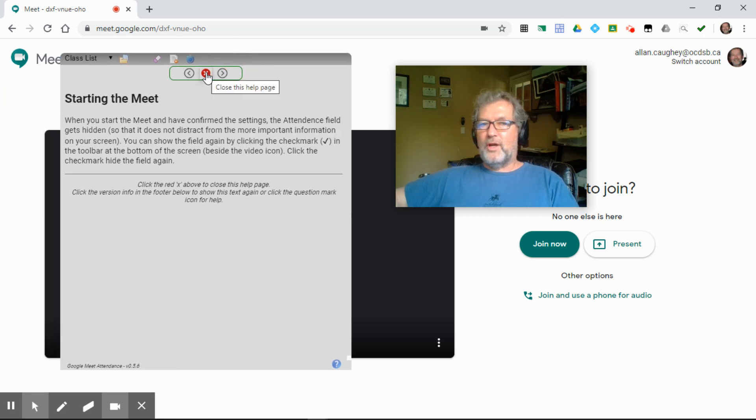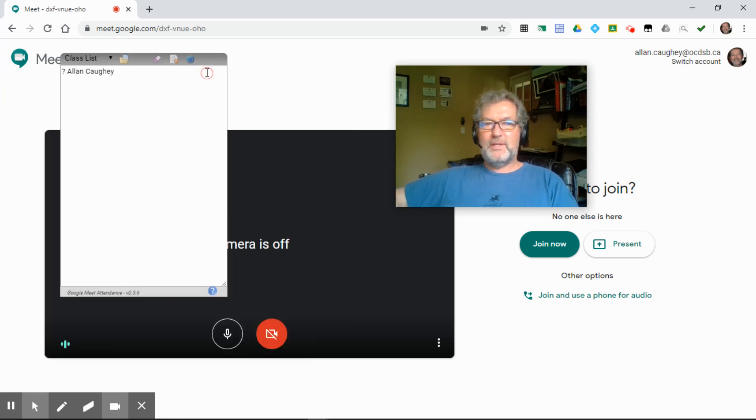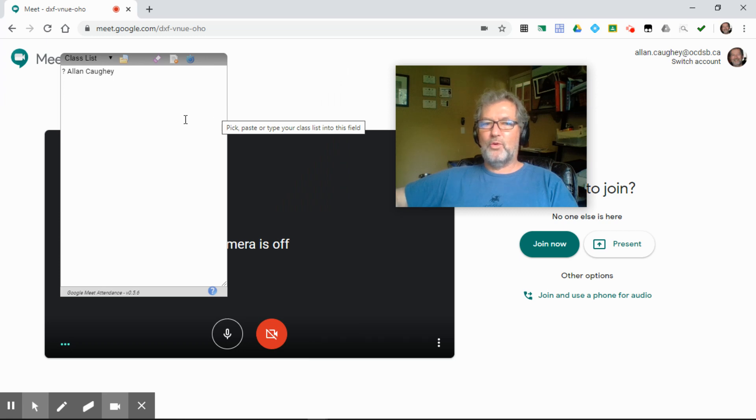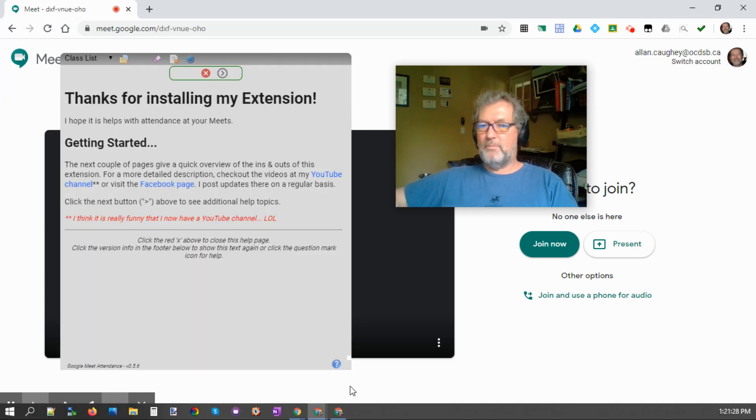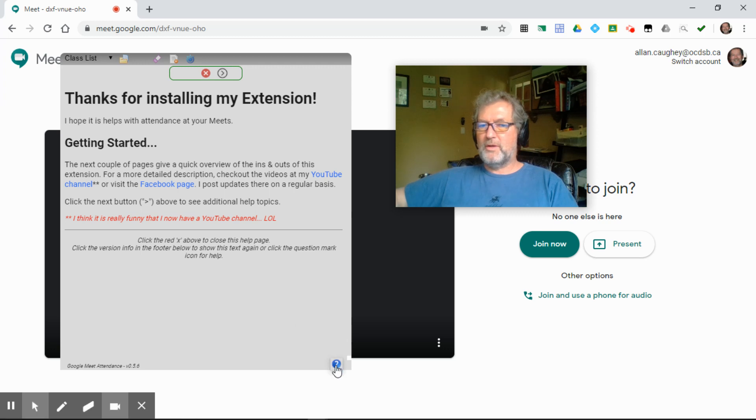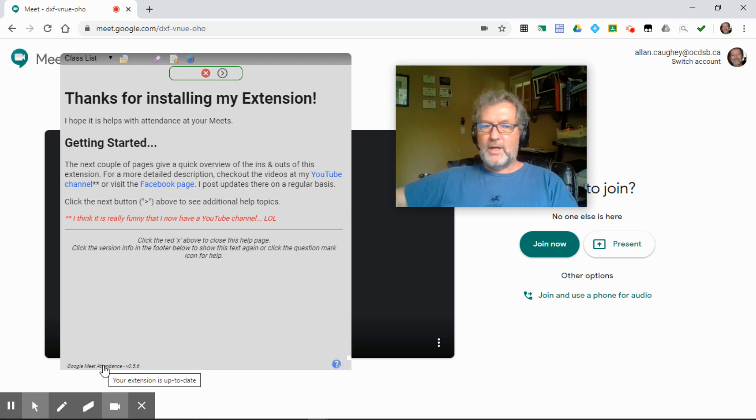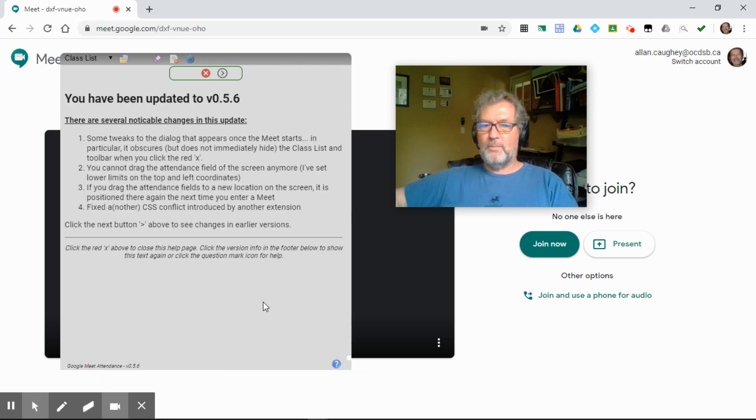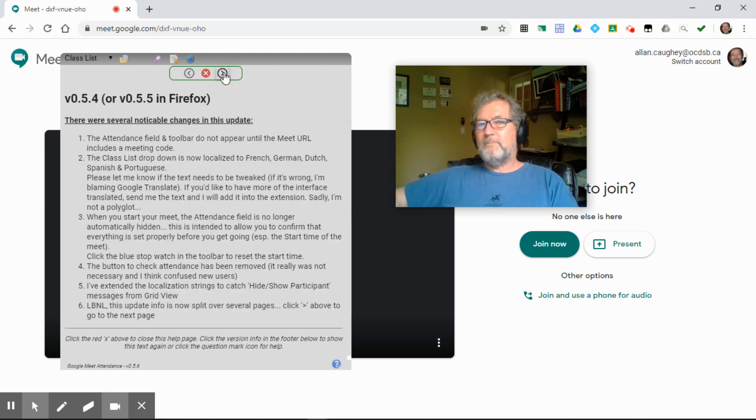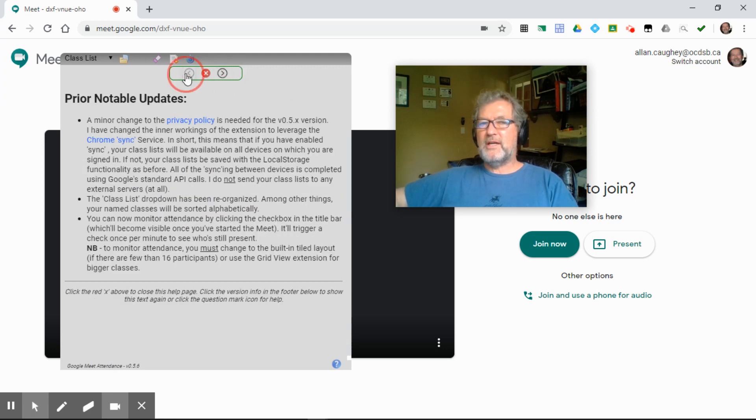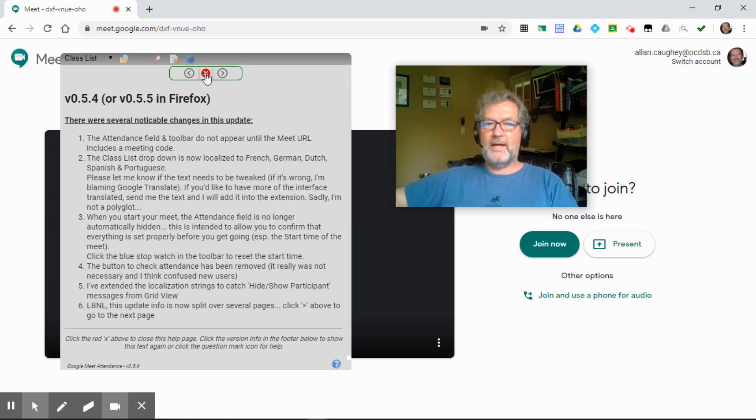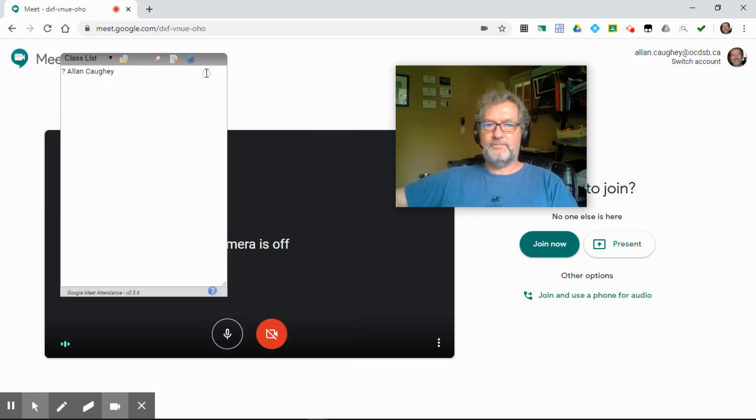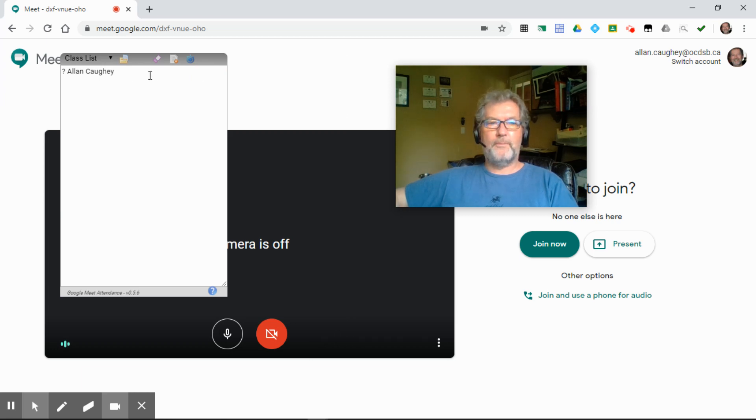Once you're done with these tips, click the little red X and it goes away. You can always bring that screen back up by clicking on the blue question mark at the bottom, or if you click on the version information on the bottom left, you can see updates and changes that have happened, bug fixes, new features that have been added to the extension. Those are always there available for you.